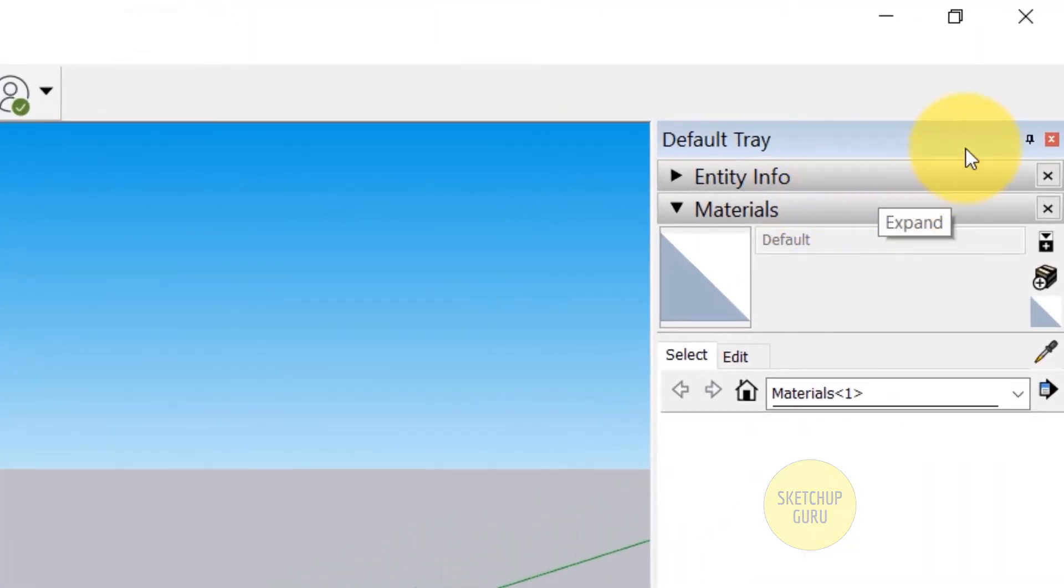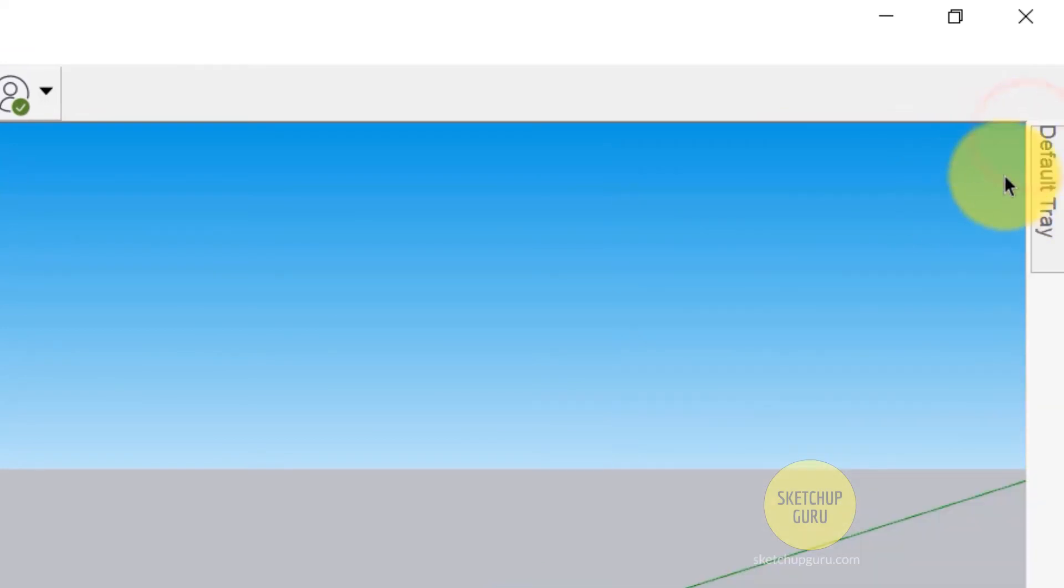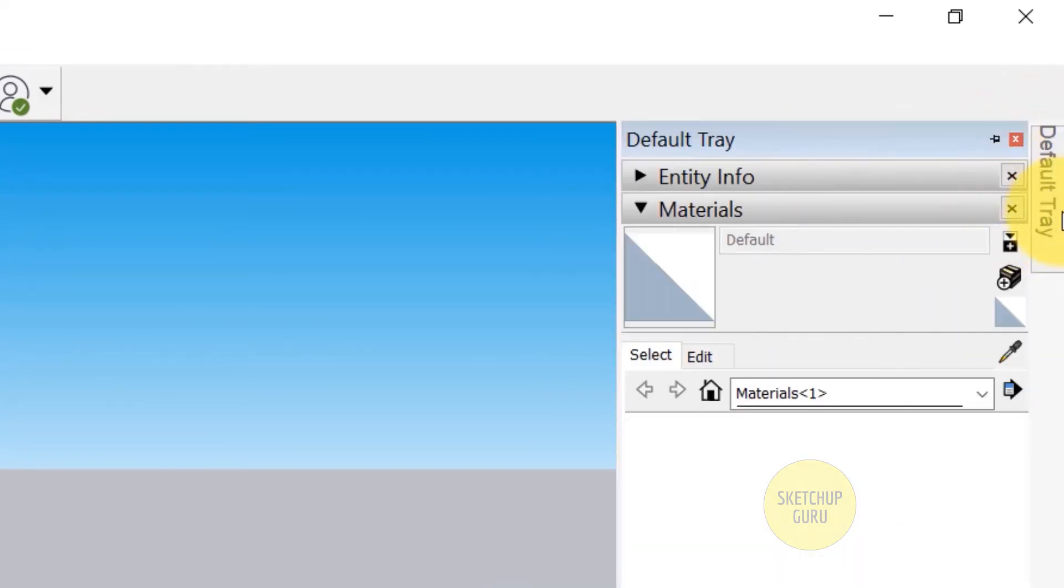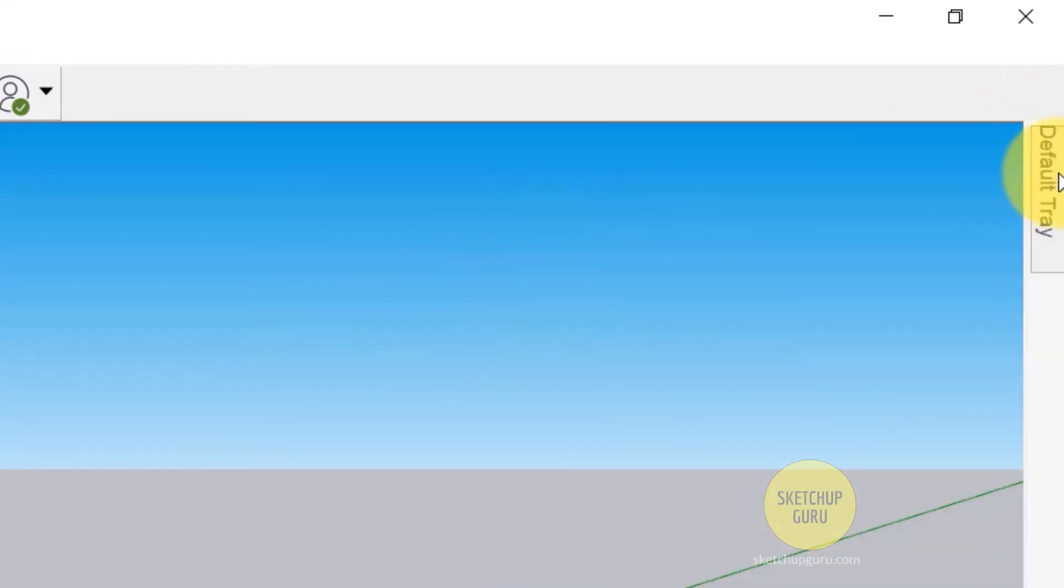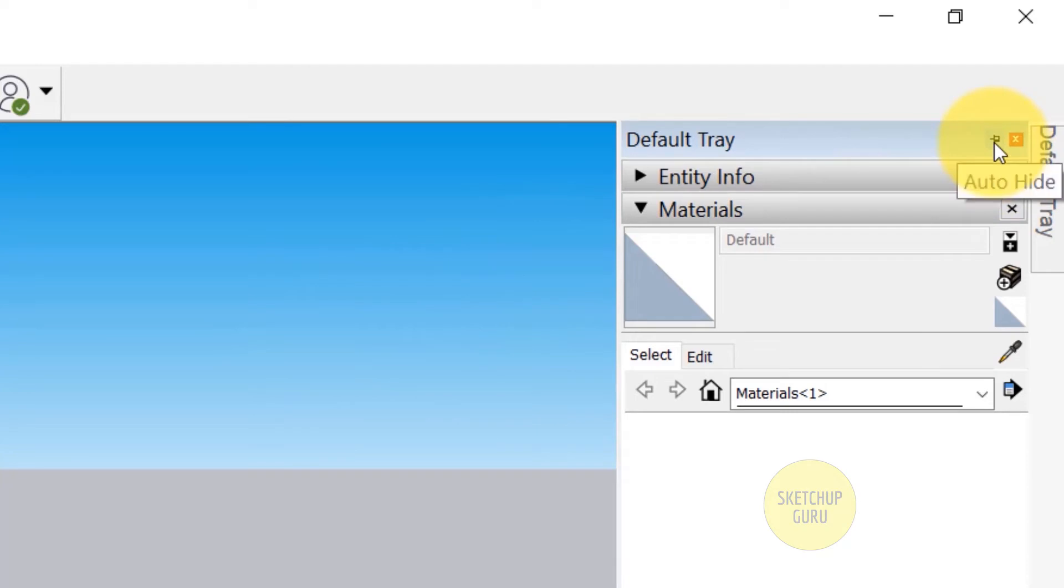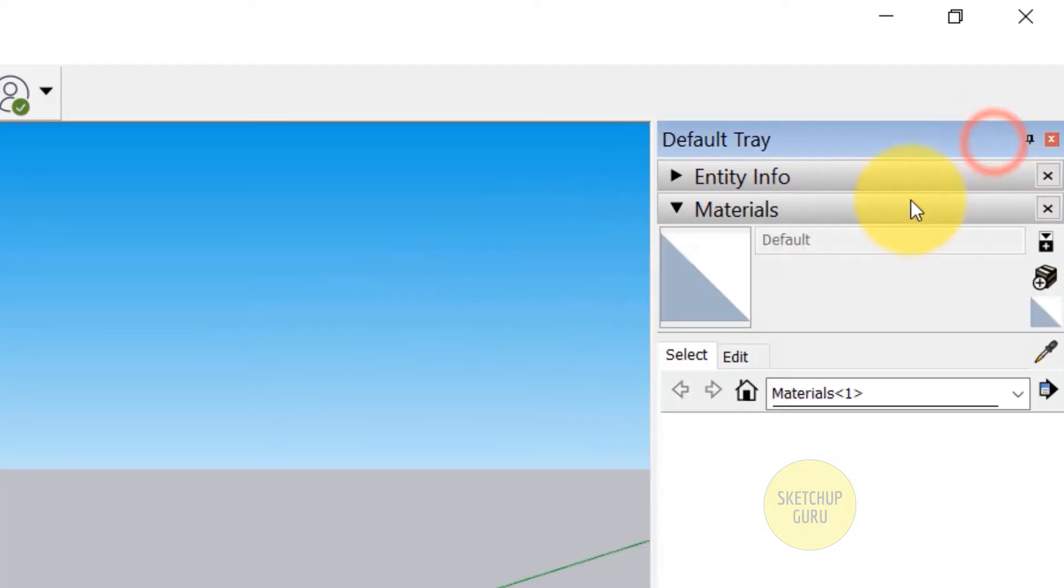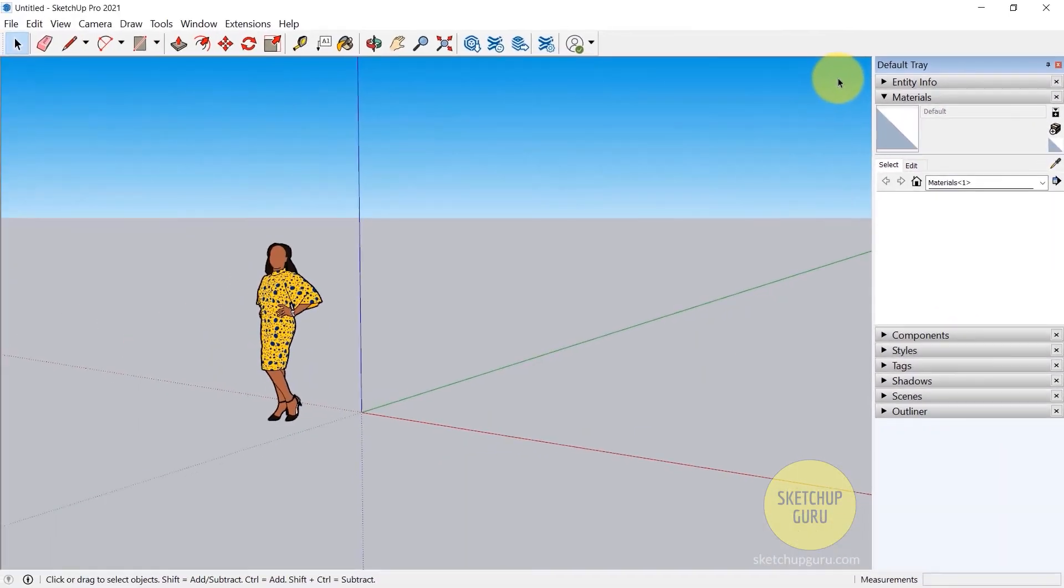Now when you're not using the default tray you can click on the auto hide button and it would be hidden on the right here. And if you want to pin it you can simply click on the pin button again and it would be pinned to the right.